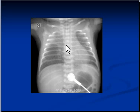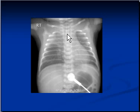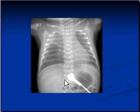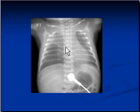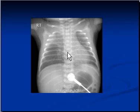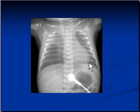Although the carina or bifurcation of the trachea is not visible in this x-ray, the tube is too far in for comfort. As we know from a previous video, if the endotracheal tube is below the level of the carina, it will end up in one of the main bronchi — either the right or left main bronchus — blocking oxygen supply to the other lung, causing it to collapse.